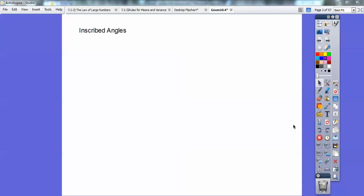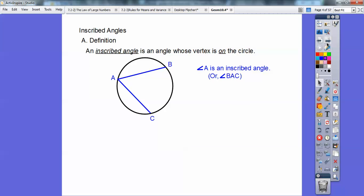Hey everybody, this is Mr. Bullock and this geometry lesson is on inscribed angles. An inscribed angle is an angle whose vertex is on the circle. Here's an inscribed angle where the vertex is right there on the circle. The last lesson we talked about central angles, where it comes out from the center. So this angle A — you can call it angle A, angle BAC, or even angle CAB — that's called an inscribed angle.